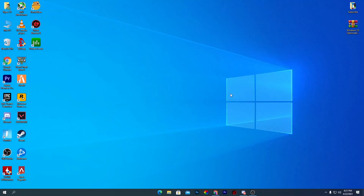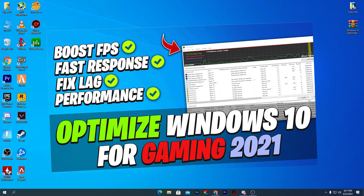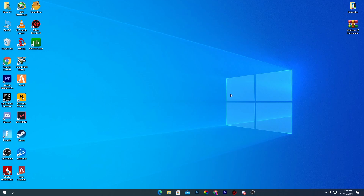Hey, what's going on guys, welcome back with a brand new video. In today's video, I'm going to show you how to optimize your Windows 10 for gaming, whether you have a high-end PC, a low-end PC, or if you just play with the Intel GPU. I'm going to show you how to get the best performance from it. If this is your first time here, please subscribe and turn on notifications.